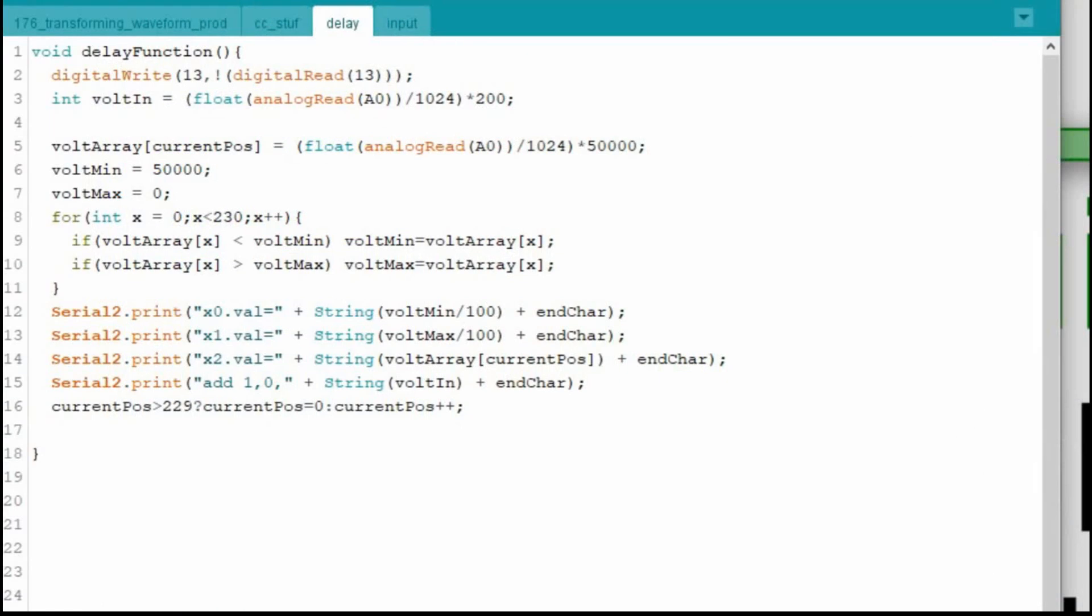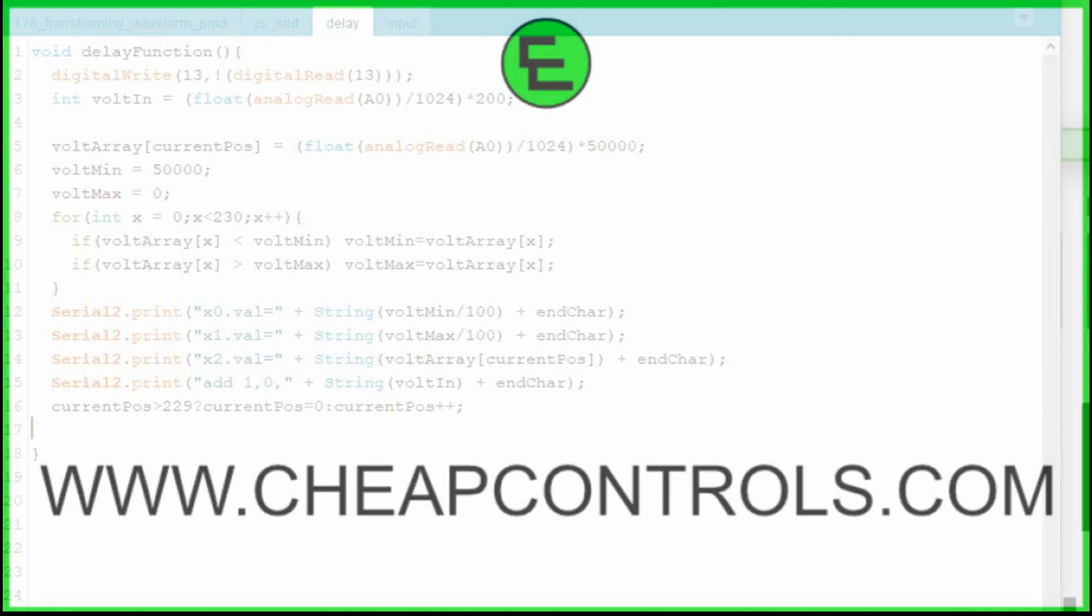This was a relatively simple experiment, but it just shows you how easy it is to work with a Nextion without a library. So I'm hoping this video helps some people out. Sometimes simple is good.